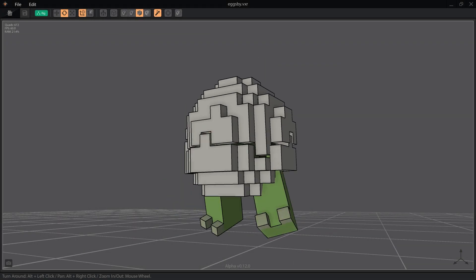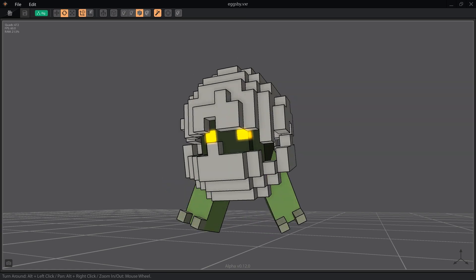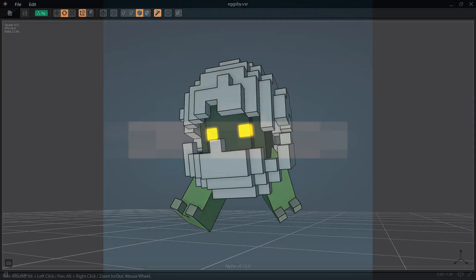Hello Voxel fans. Today we're going to look at giving animation a more realistic feeling in VoxEdit using a technique called follow-through.